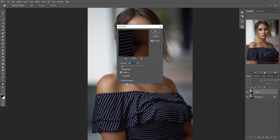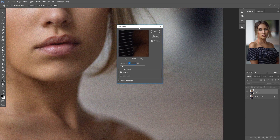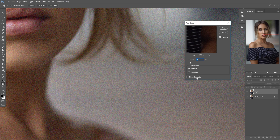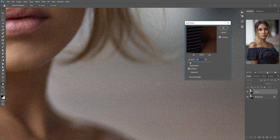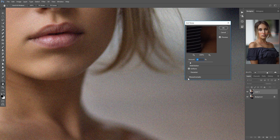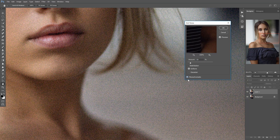Now by default, this will be on Uniform, and Monochromatic will not be checked. I went with 10 just to show you a quick example of why we don't want it that high. When it's not on Monochromatic, it's going to be really colorful noise — a lot of greens and magentas and blues and reds — and it just makes it look really ugly. So you can automatically improve that just by checking Monochromatic.